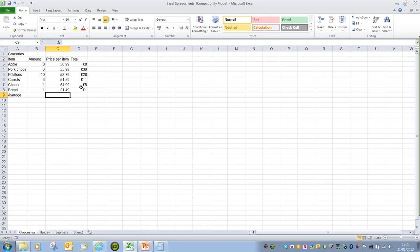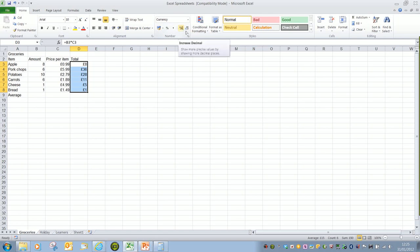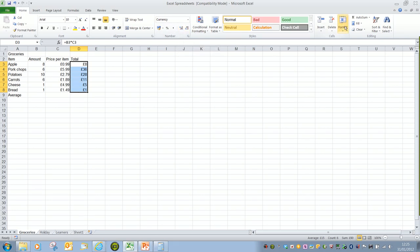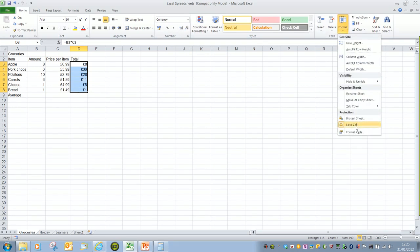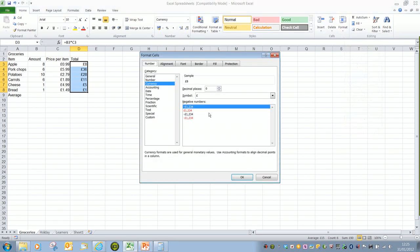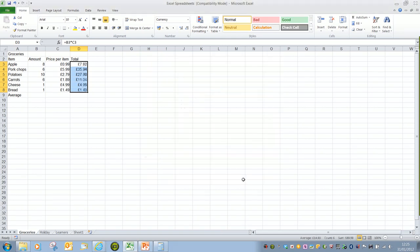So to add decimals to a value, we can use the increase or decrease decimals button. We can also use the format option, so format cells, and then increase or decrease the decimals.